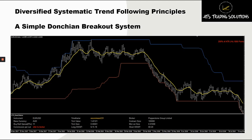The Donchian channel — seen here on the chart with the blue line being the upper channel and the red line being the lower channel — was developed by Richard Donchian, an American commodities and futures trader and a pioneer of the managed futures segment where he used rules-based approaches. He's also regarded as one of the fathers of trend following. The Donchian channel indicator itself is formed by taking the highest high or the lowest low of the last n number of periods, n being the look-back period. So on a daily chart where each bar represents a day, a 50-period Donchian look-back channel would look at the last 50 days and determine the highest high and the lowest low over that period.